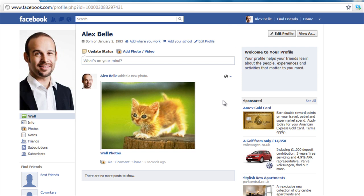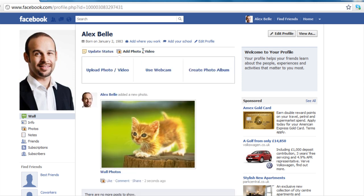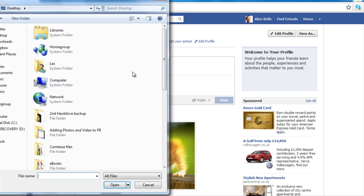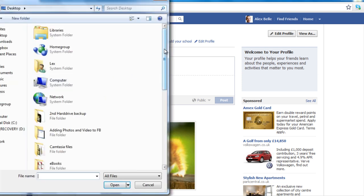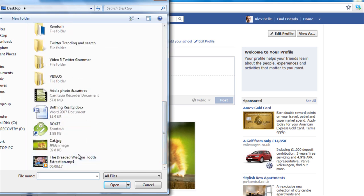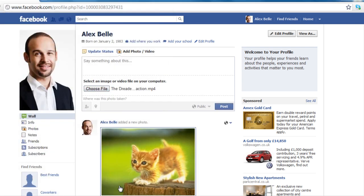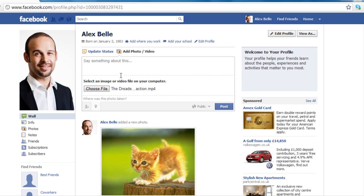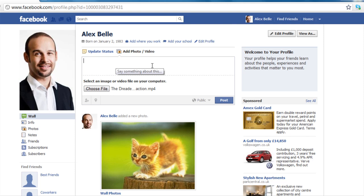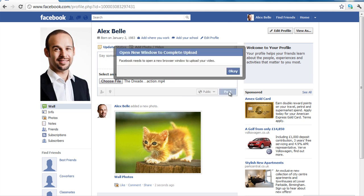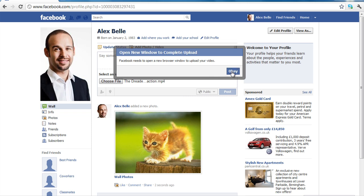Now adding videos is pretty much the same. So I'm going to go again to the top and click on that button and click 'Upload photo and video'. Now again I need to choose the file and the file is actually located on my desktop. So again I'm going to go down and it's just a video of me after I've had my wisdom tooth removed which is quite painful. And again it has been attached here. It's an MP4 file and I can say something about it, leave a little tag line or I can just post it. So I'm just going to go ahead and post that. And it says Facebook needs to open a new browser window to upload your video. So I'll click OK.